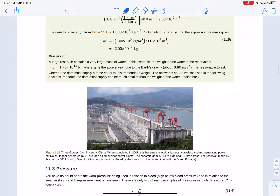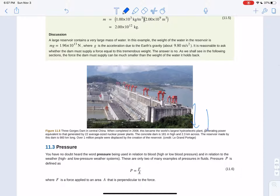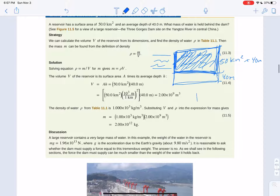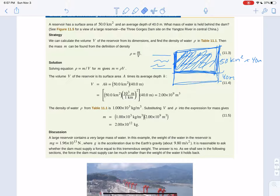The weight of that water is 2 times 10 to the 13 newtons of force. The question is: does the dam need to supply that force? The answer is no — the water is pushing down on the ground, not all of it pushing against the wall. This example shows how to calculate the mass of something from its volume. For a rectangle, volume is length times width times height. For a sphere it's four-thirds pi r cubed, and for a cylinder it's pi r squared times the height. You always want meters cubed for volume.